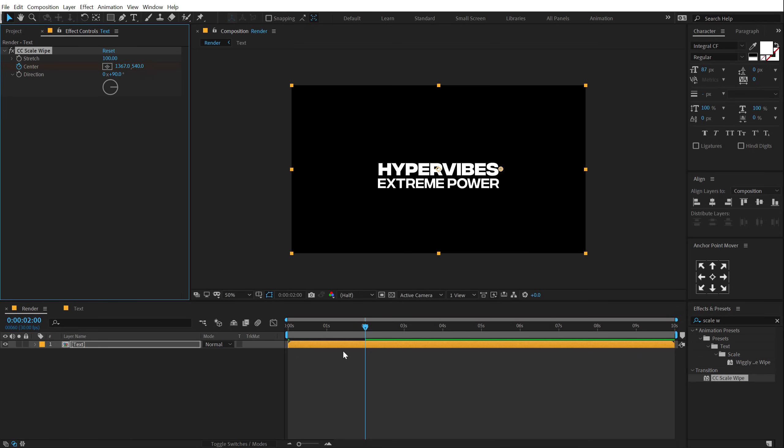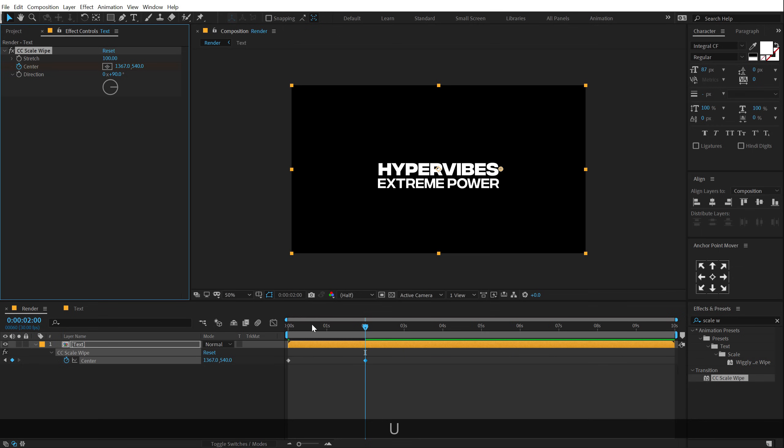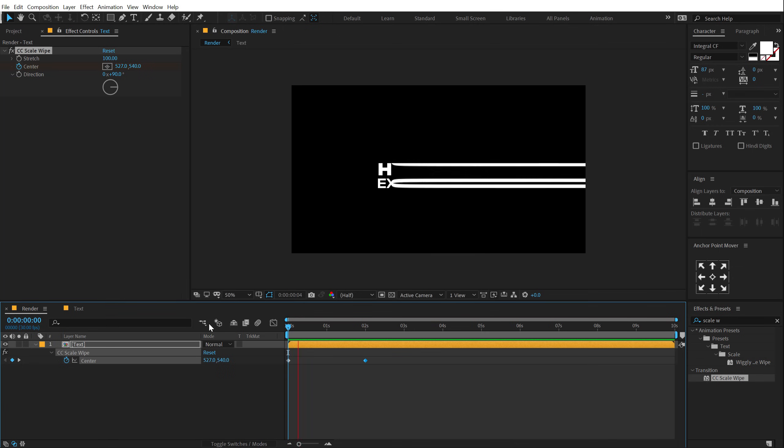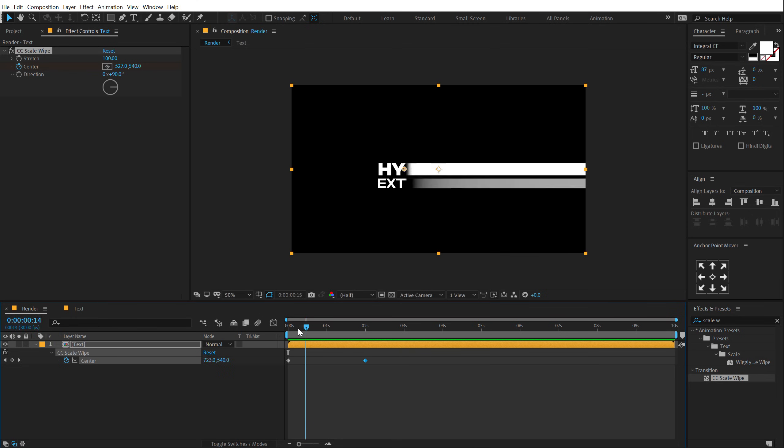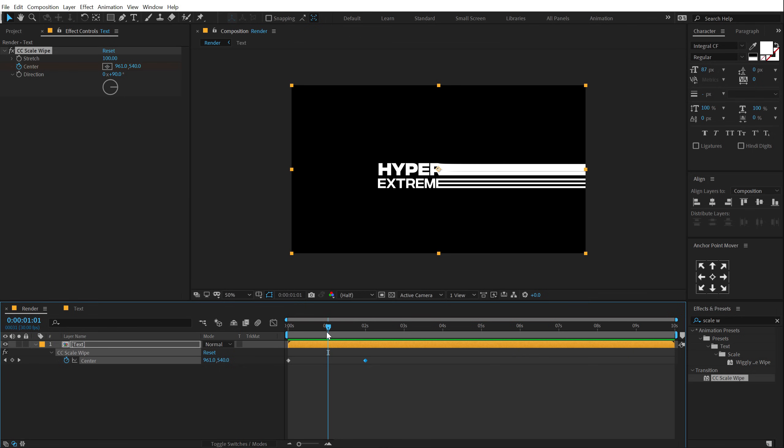Go to two seconds and then drag this to the right. And boom, if I hit U, we have a cool reveal. So this looks cool as well. And I have already made a tutorial on a similar effect. I've mentioned the link in the description below so you guys can check that out. I also used Saber and Element 3D in that. So that is a plugin-based tutorial.